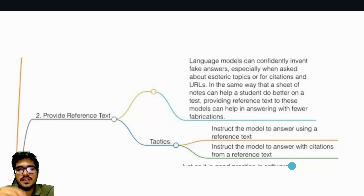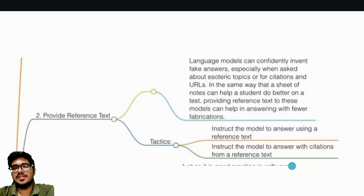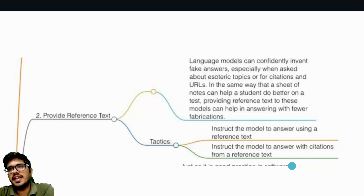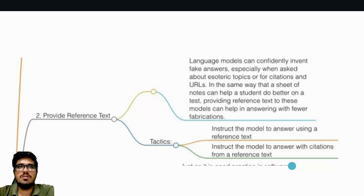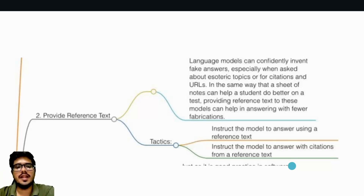Just as a sheet of notes can help a student do better on a test, reference text allows ChatGPT to give out fewer fabricated answers. This is the second strategy OpenAI shares: provide reference text. It has two tactics: instruct the model to answer using a reference text, and instruct the model to cite the reference text it used. This has use cases in writing blogs — if you ask for a blog on an AI video generation tool, it may include features you don't have. Reference text can help you generate output well-suited for you that is not fabricated.